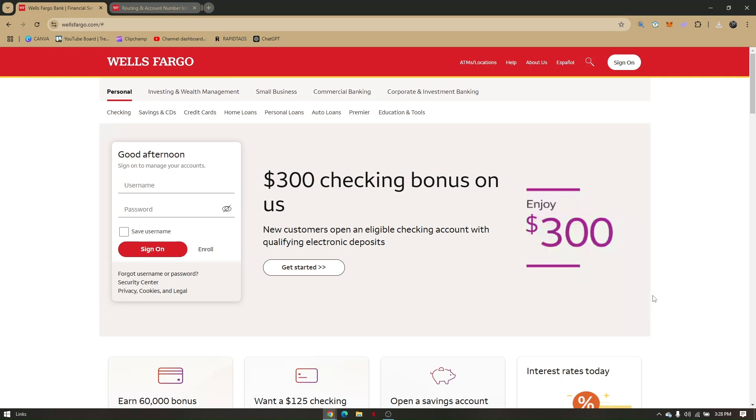How to find Wells Fargo's routing number. This is very easy and quick. All you have to do is go to Wells Fargo's official website.